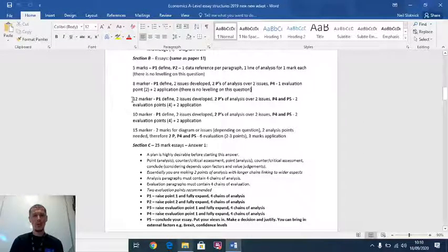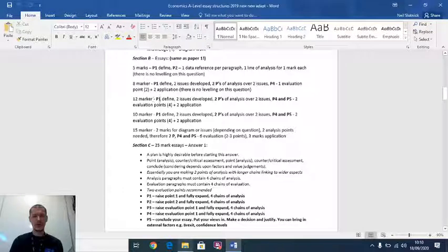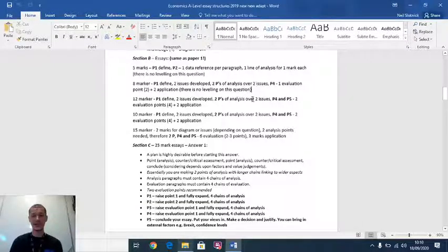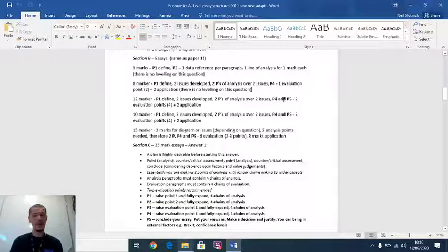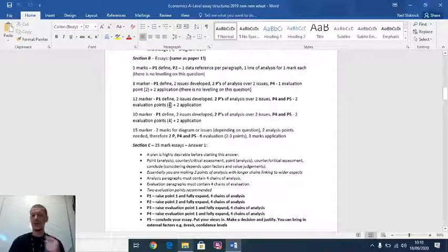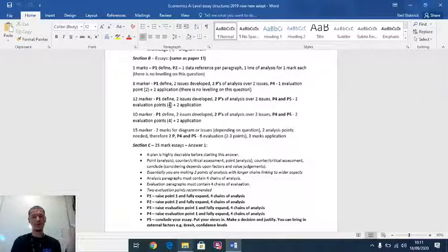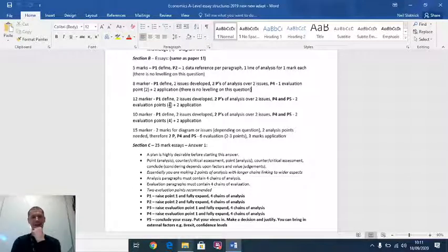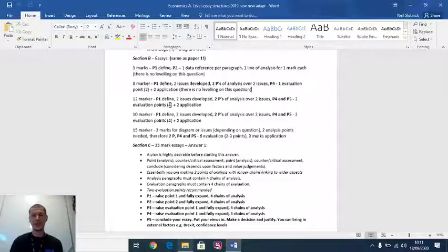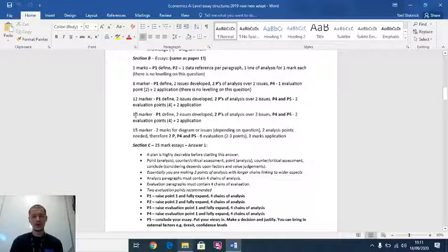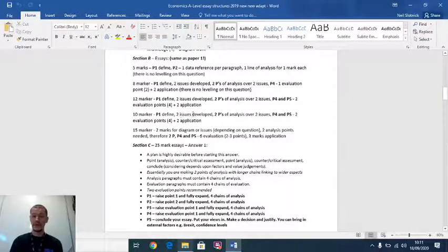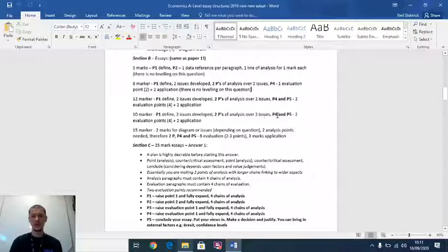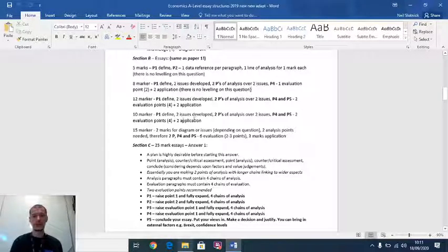I'll go to the 12 marker. For a 12 marker, one paragraph defining, absolutely fine. You're then going to develop two issues again. That's two paragraphs of analysis over two issues. In paragraph four and five, you've got four marks available for evaluation. You could do two shorter paragraphs of evaluation, two howevers, two counterpoints, or you could do one big chunky evaluative paragraph. That's totally up to you. We've kind of said paragraphs four and five, but you don't have to do that. The 10 marker, paragraph one definition. Again, two issues developed, two paragraphs of analysis over two issues. Then paragraph four and five, two evaluation points, and then two for application as well.